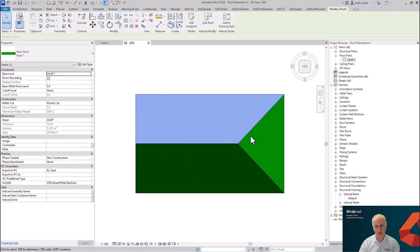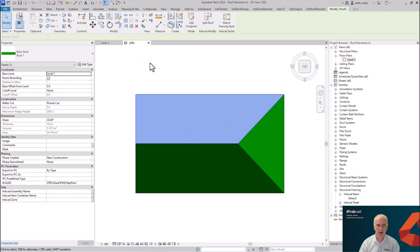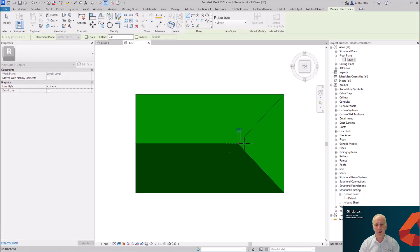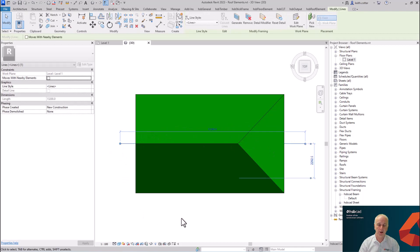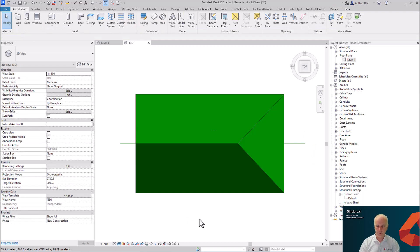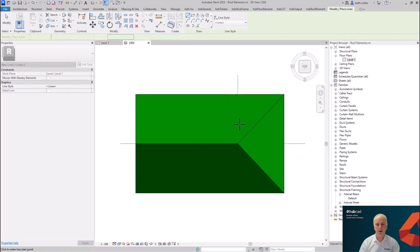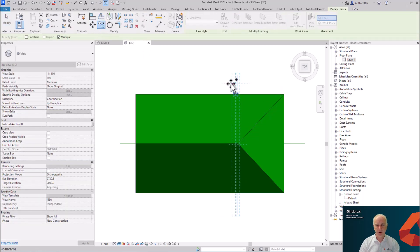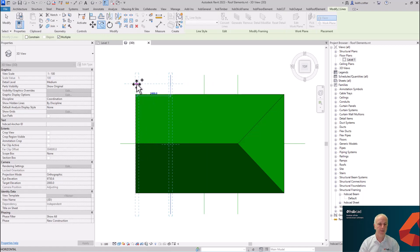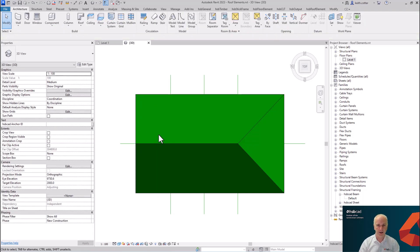The next thing we need to do is split each individual roof element further. Why? Because it cannot be manufactured as one piece — if you manufactured it as one you wouldn't be able to transport it, so we need to split it into more manageable sizes for manufacturing. To do that we use model lines. I'm going to create a model line down through the ridge here, extending it beyond the extremities of the model. I'll also create another model line and make a copy offset by roughly 2.4 meters, which is about an average cassette size.